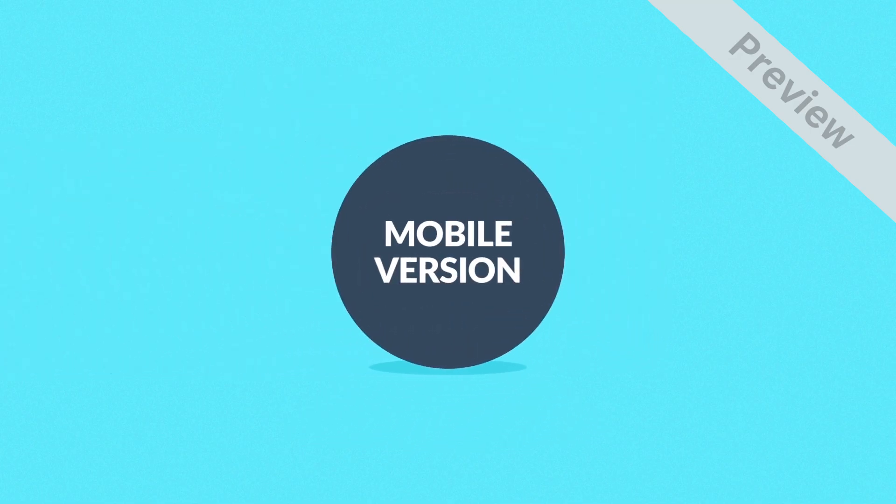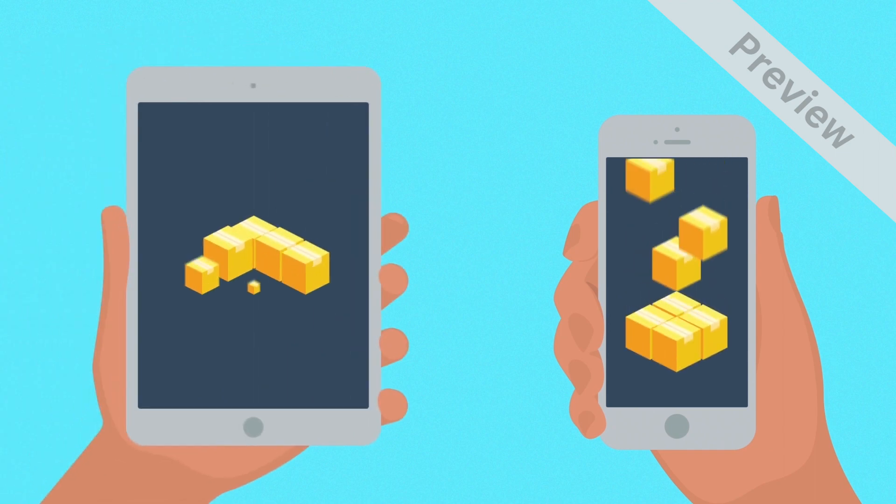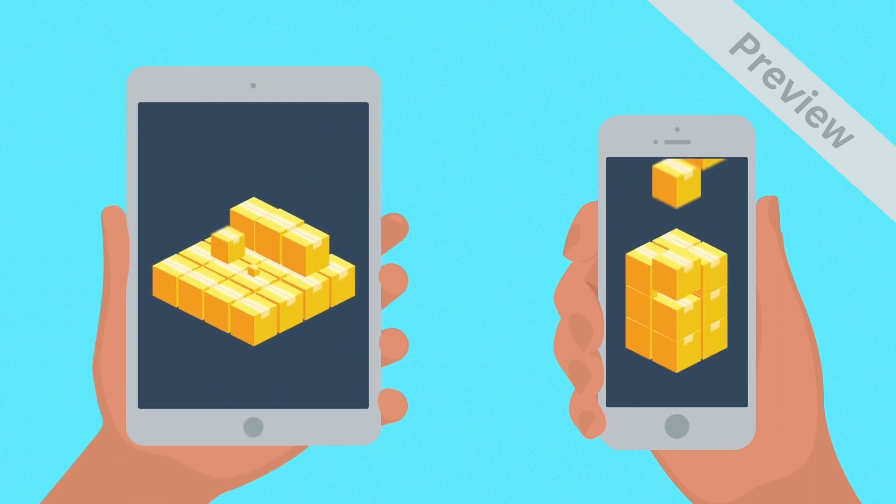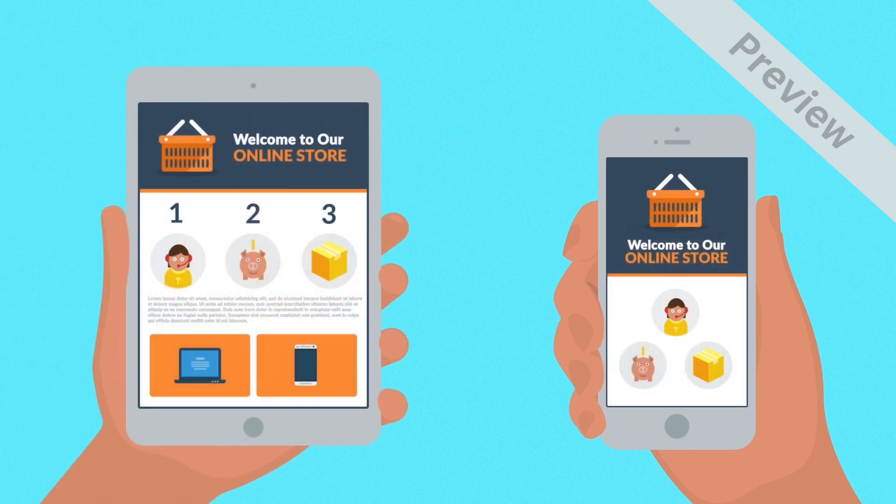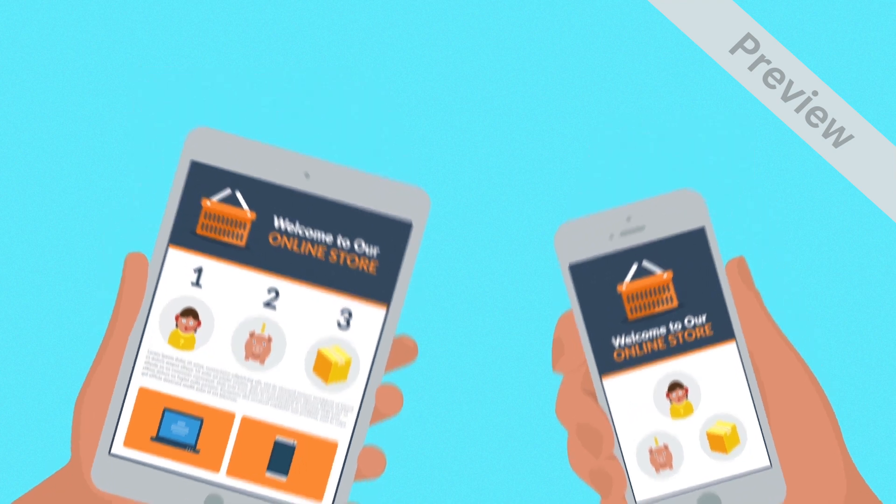6. Mobile version. The number of goods sold through mobile devices is growing rapidly every year. So you bet our stores are mobile friendly.